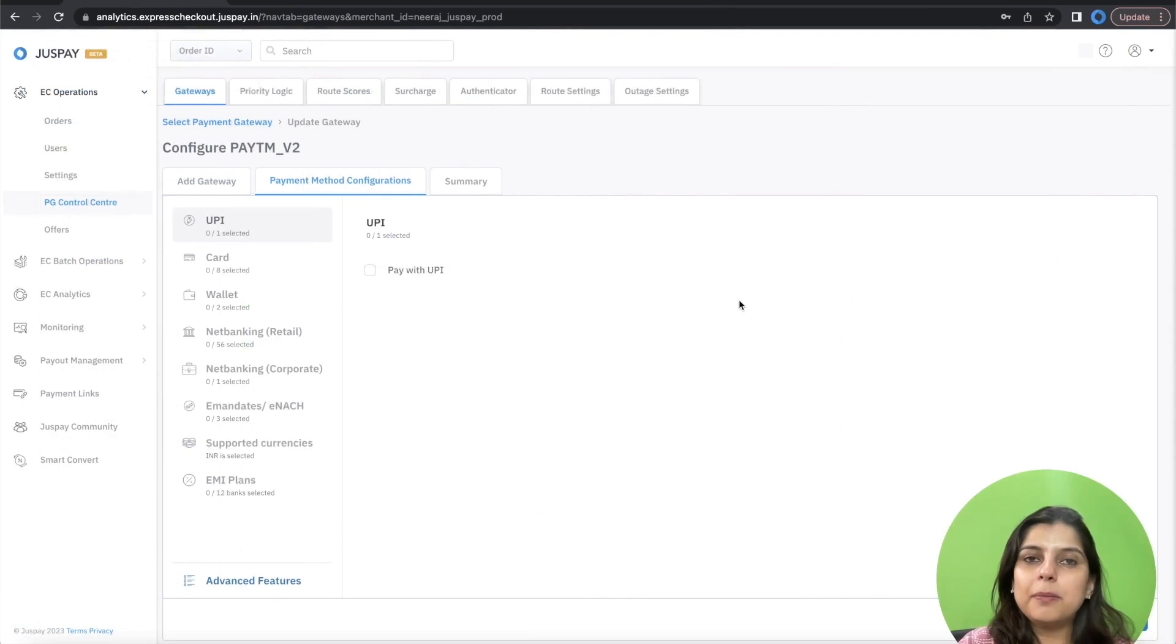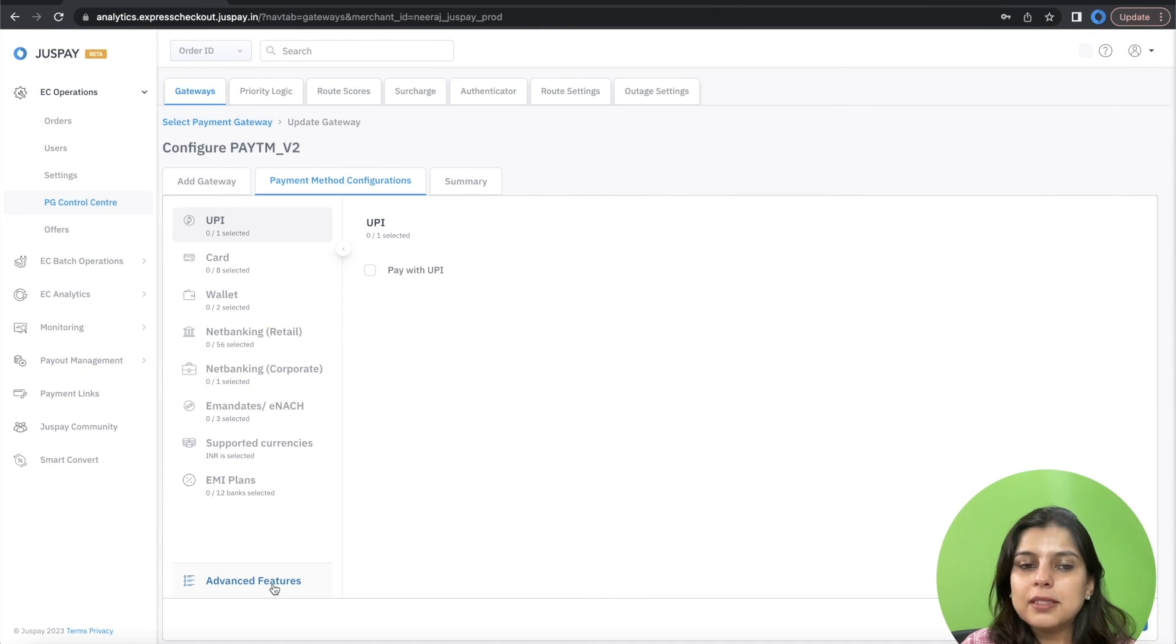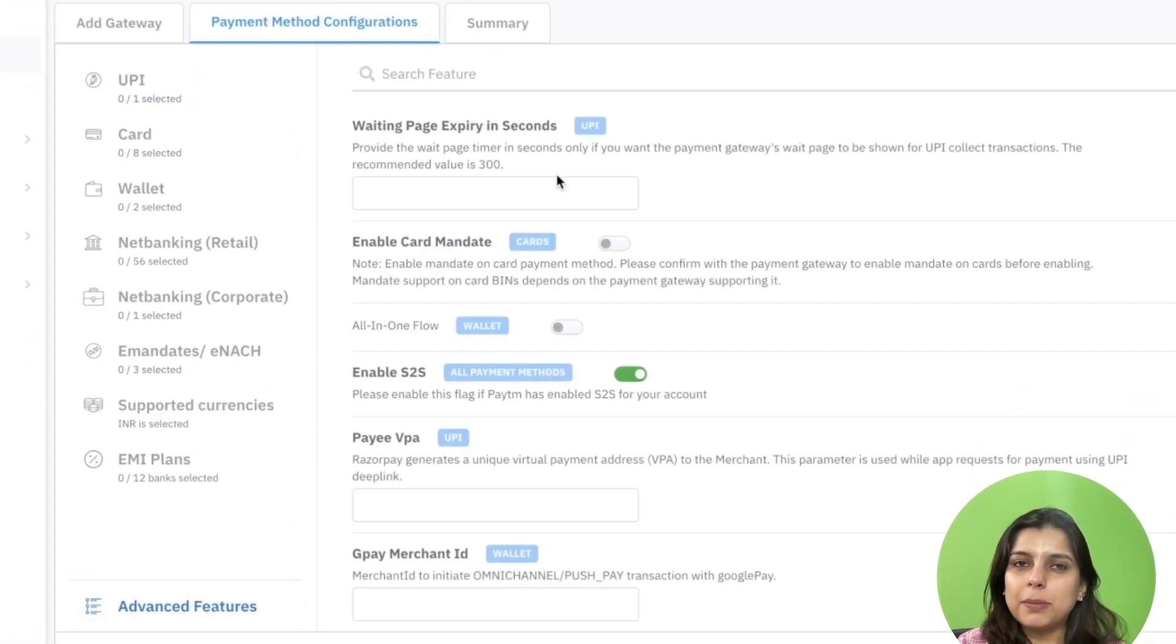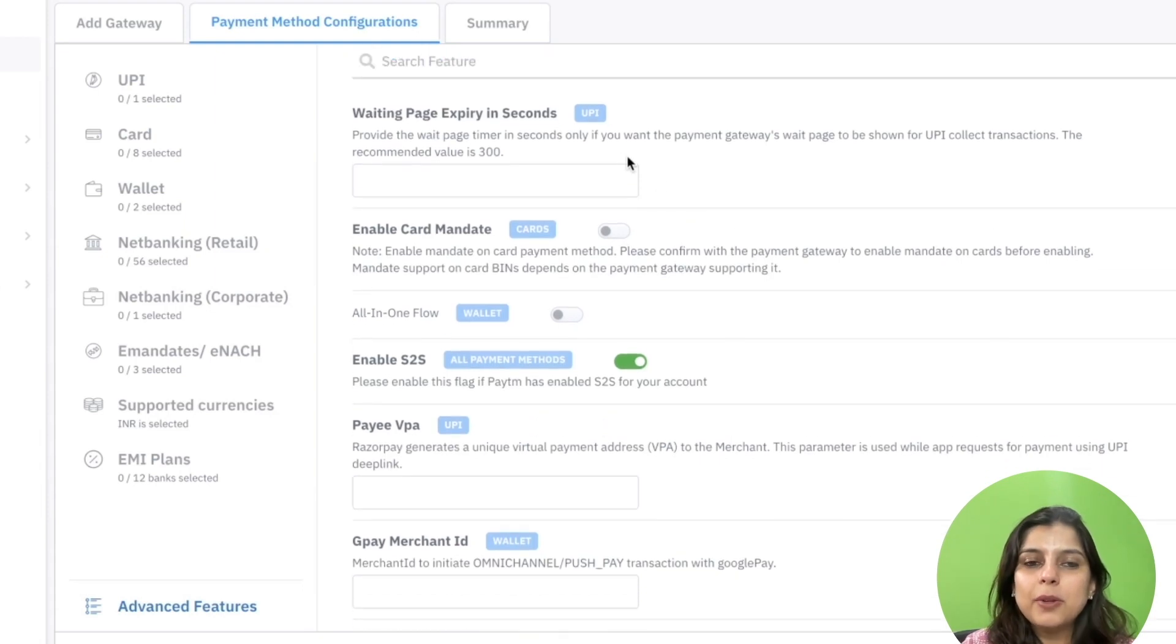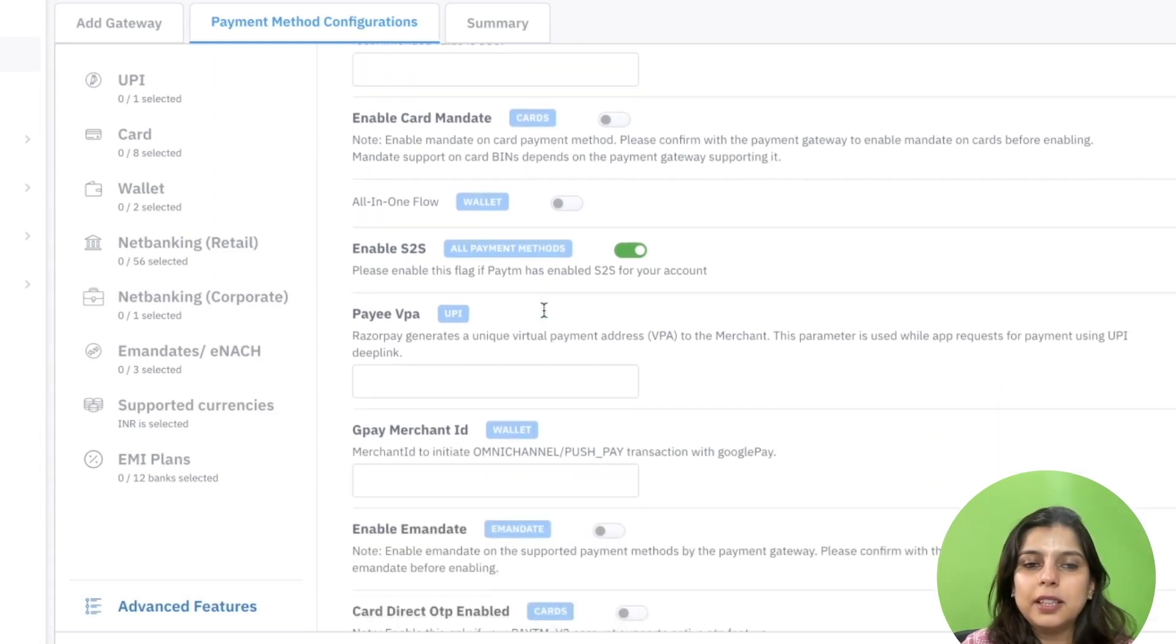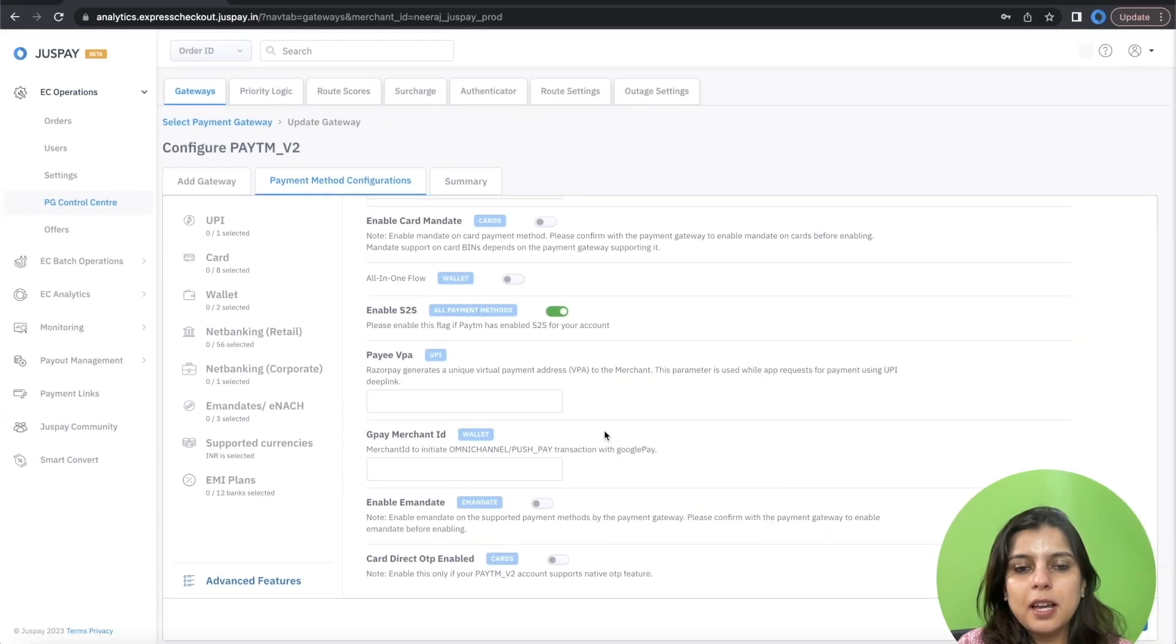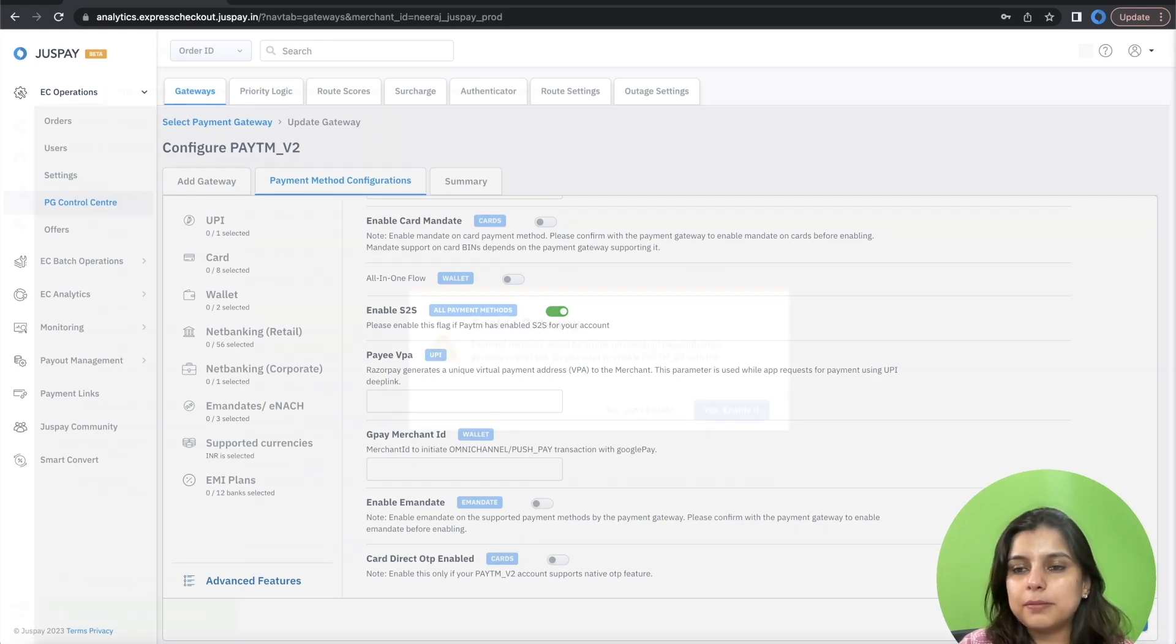After completing the payment method configurations, you can proceed to advanced features if you have requirement for advanced features such as mandates and DOTP. You'll have to enable respective flags here in case you have requirement for such features. Please reach out to your JustPay POC for more details. After enabling those flags here, you can click on Proceed.